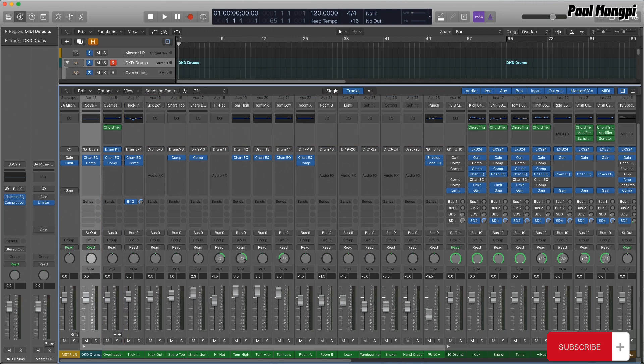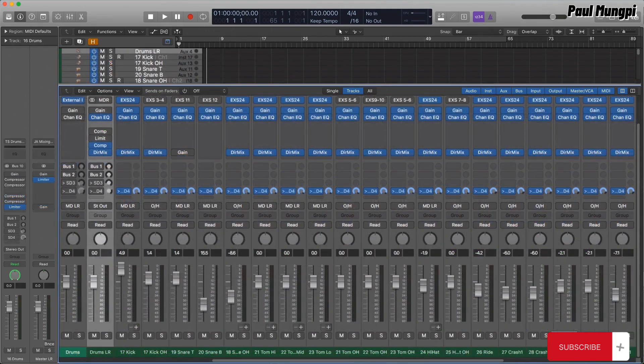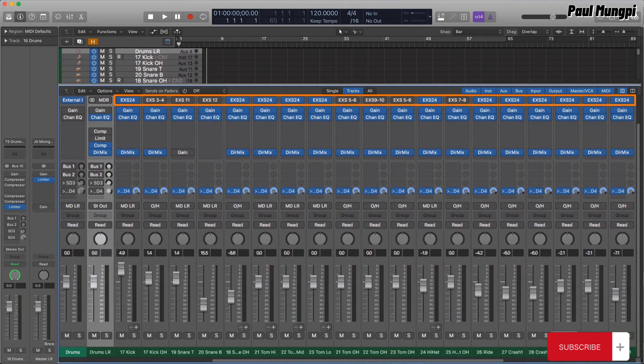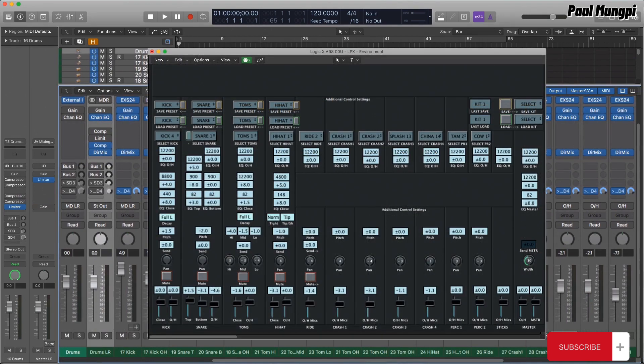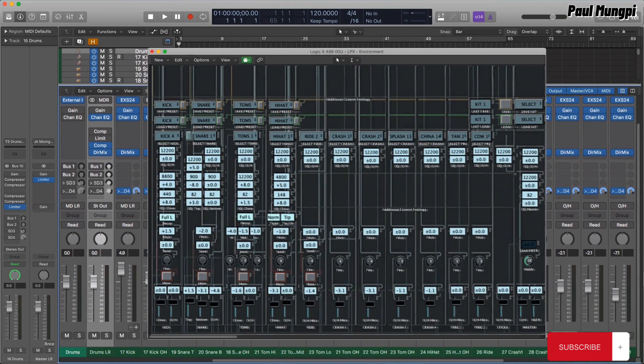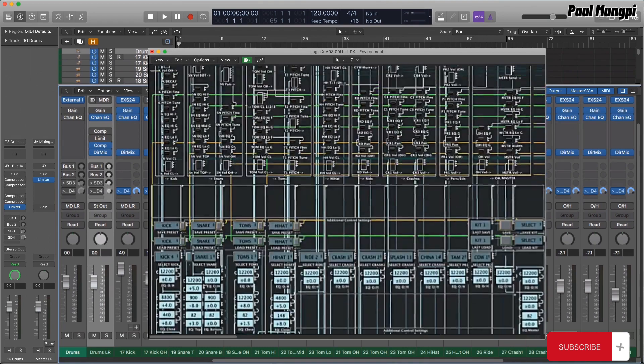For many years, I'd used a set of custom drum kits utilizing multiple instances of EXS, which had to be combined into a single, usable, playable instrument via a very complex environment setup.